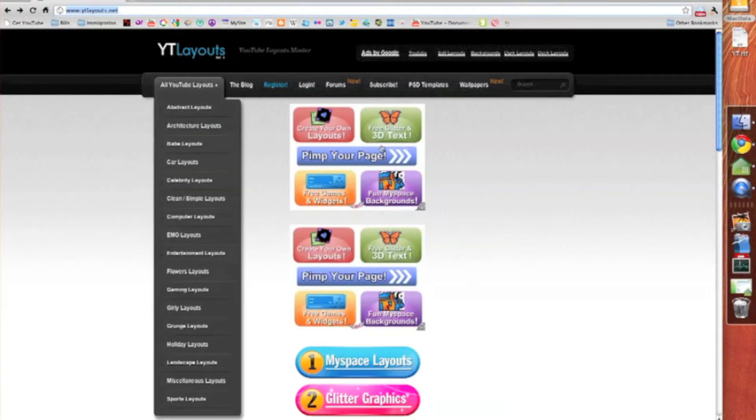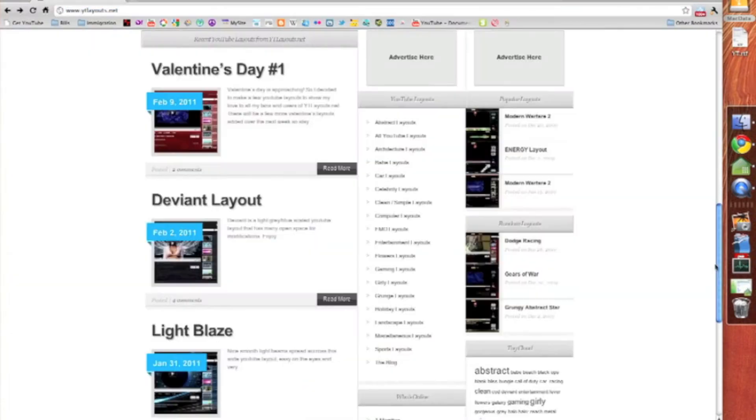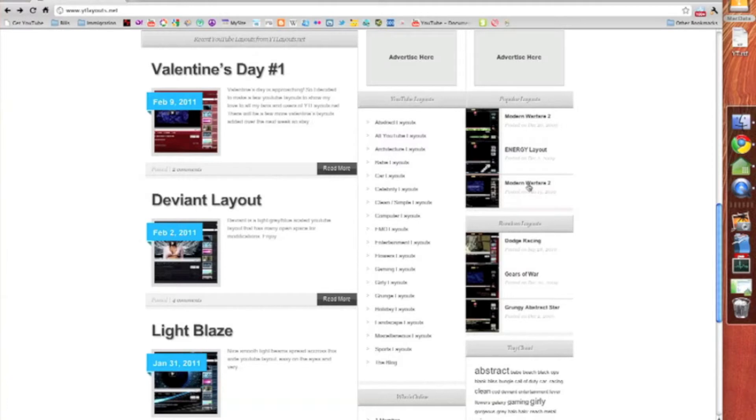You can search by category from this drop-down or you can scroll halfway down the page and you'll see those categories again with some little samples on the side and then the popular layouts.